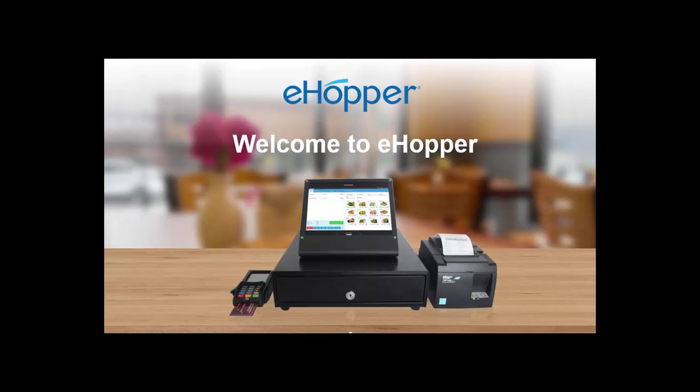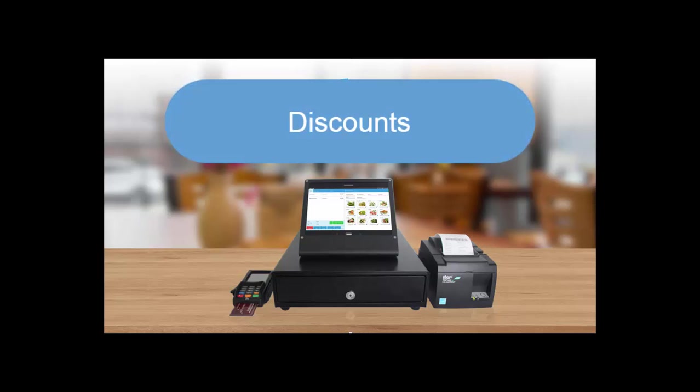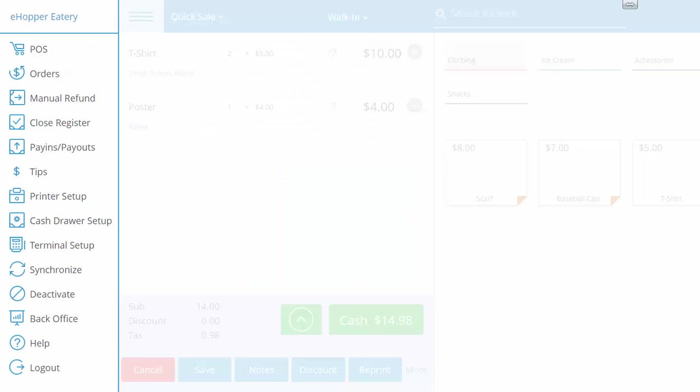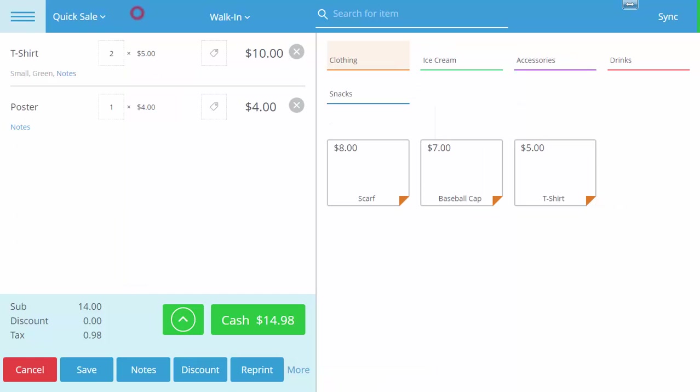Welcome to eHopper. In this video we will cover how to apply discounts from your point of sale, including both line item or individual discounts as well as discounts to an entire order.